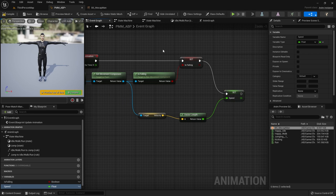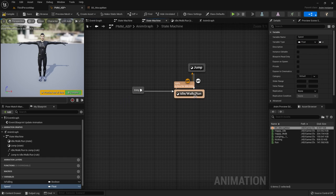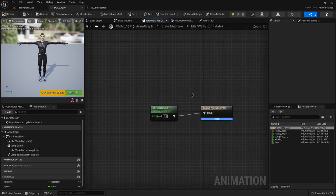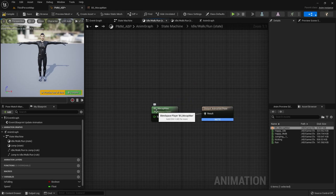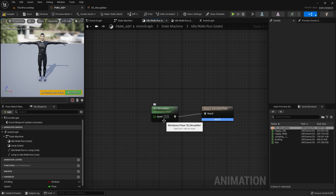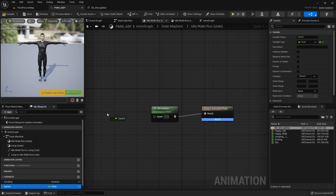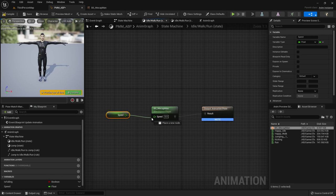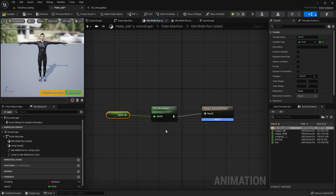How fast is the character going — the velocity has an XYZ vector component. We want just the length of it, which determines the actual speed regardless of direction. That is being pushed into the variable we just set up called 'speed,' which we're going to use now. Go over to the state machine, go into the idle/walk/run. Our blend space is set up here, but we need to tell it what the speed is. Grab your speed variable, drop it in, get its value, and connect that to the speed input. Now whatever your character's speed is, it feeds the blend space, and the blend space picks your animation between idle, walk, and run.